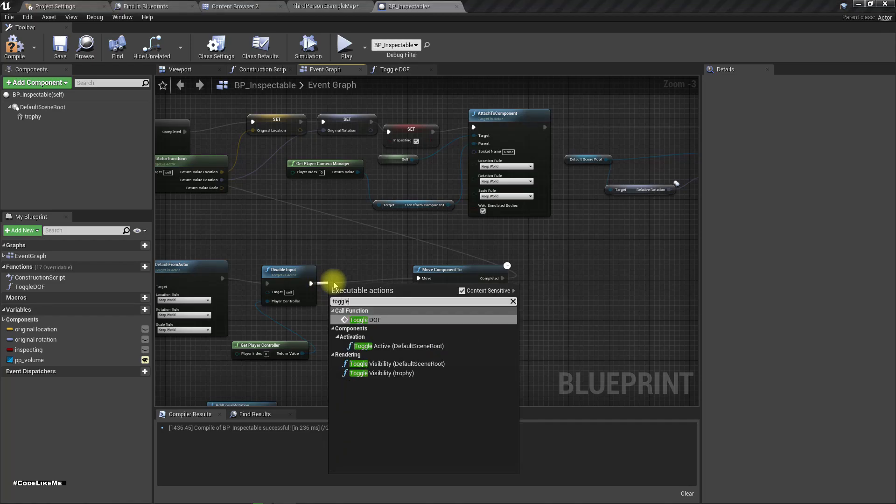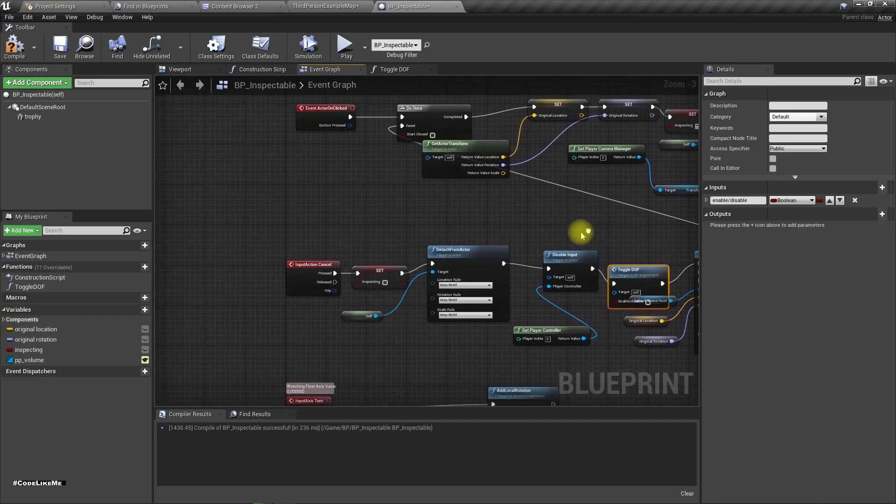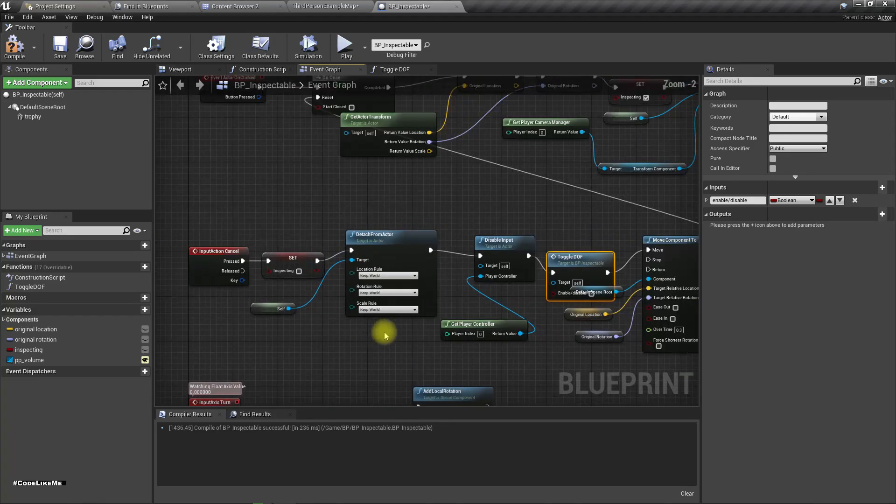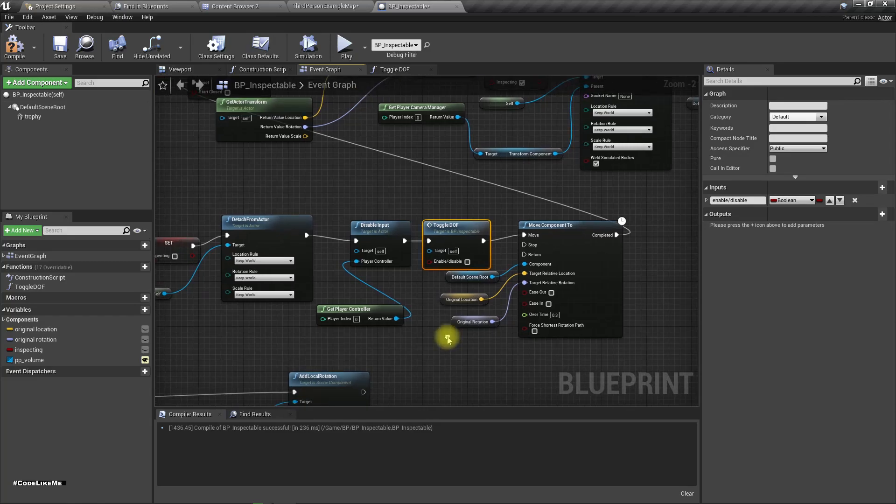Here, toggle DOF. I'll disable it when I cancel, that means I'm putting back that object I got for inspection.